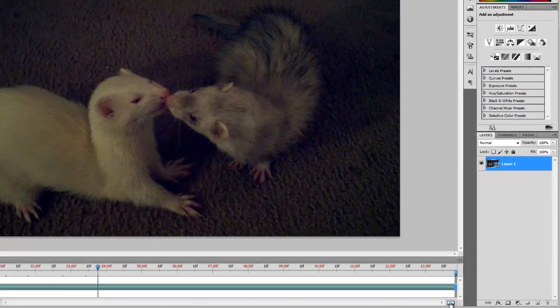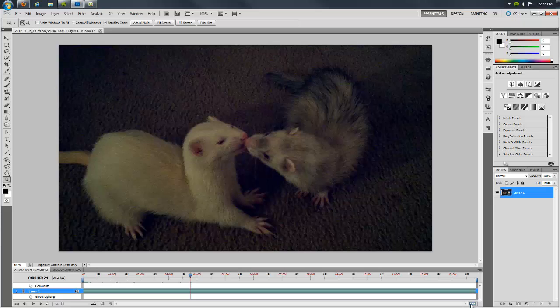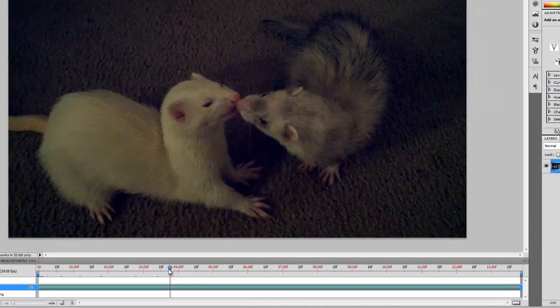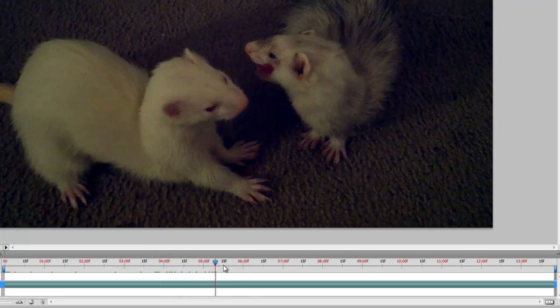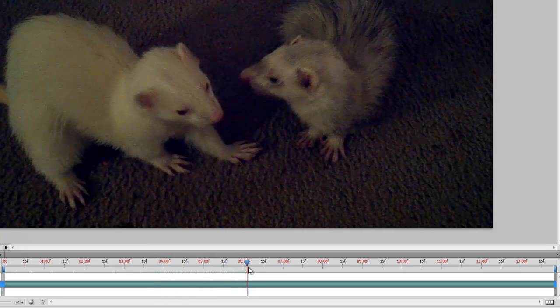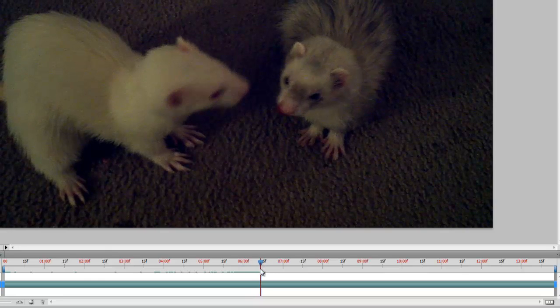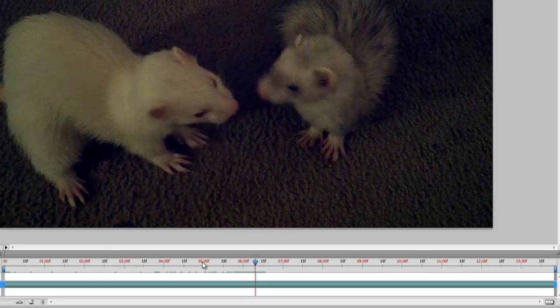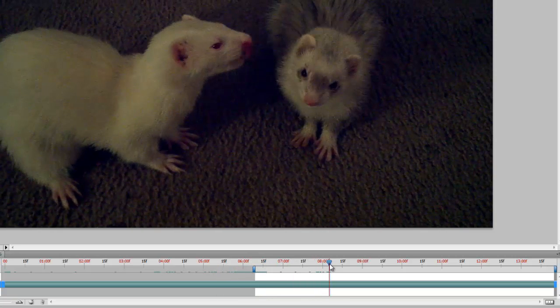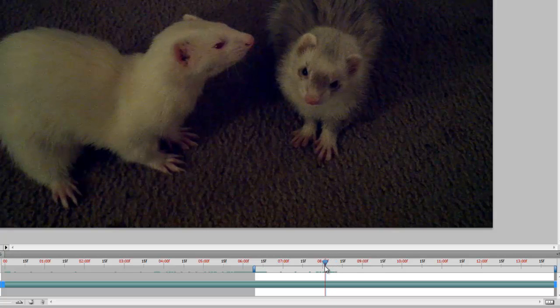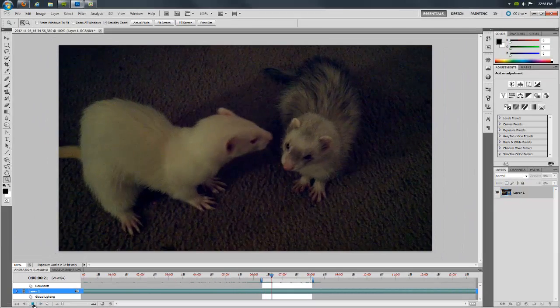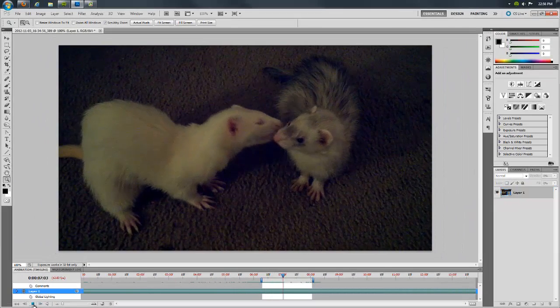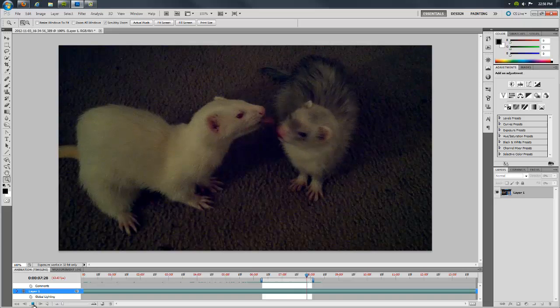I start by identifying where I'd like my animation to start and end. I like to drag the current time indicator, identified by the vertical red line on top of a blue tab, to each point. Once selected, I drag the blue work area bars found at the beginning and end of the video to these points. These define the work area, which I can confirm by playing the video using the play button or the space bar on my keyboard.